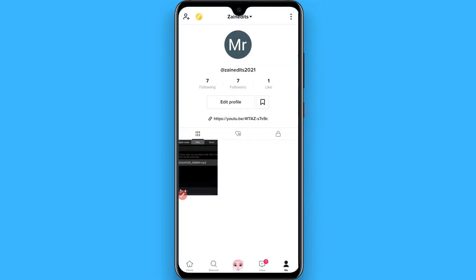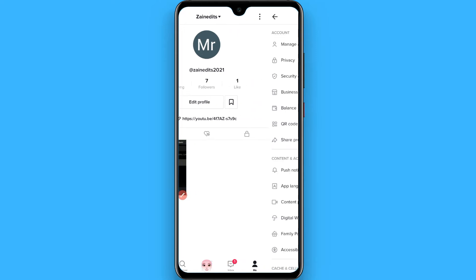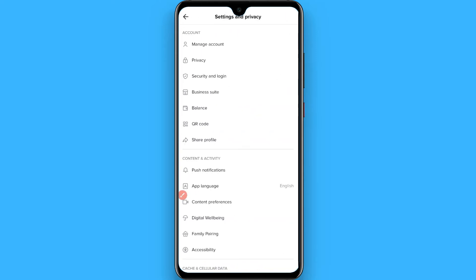Once you click on it, you will see your profile. Now you have to click on the three dot icon on the right top. Once you click on it, now you have to click on the manage account first option.